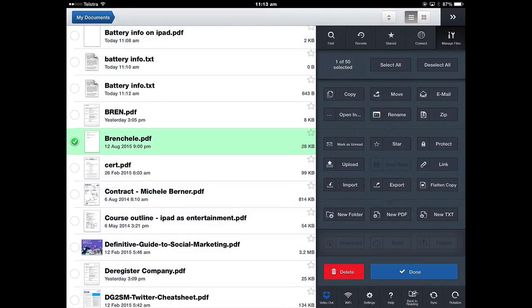In this video, I looked at some of the ways that you can manage your documents and files using GoodReader.